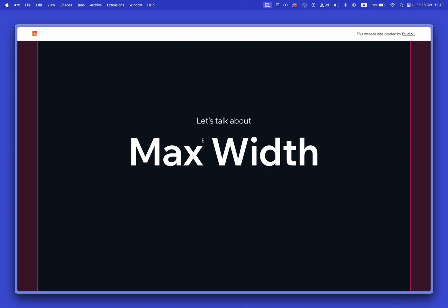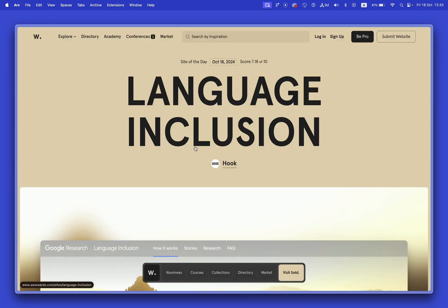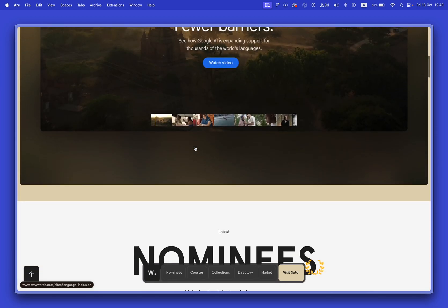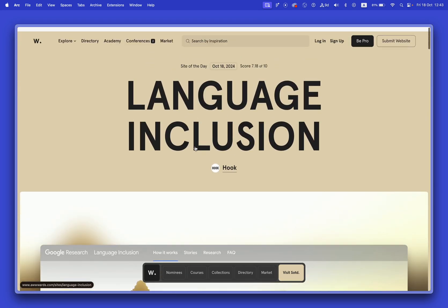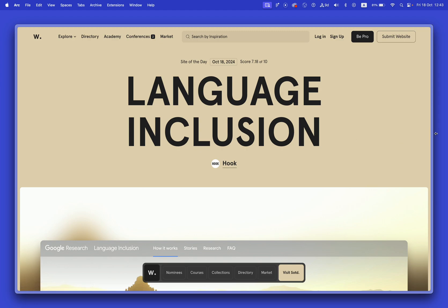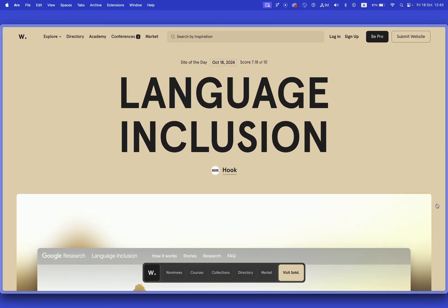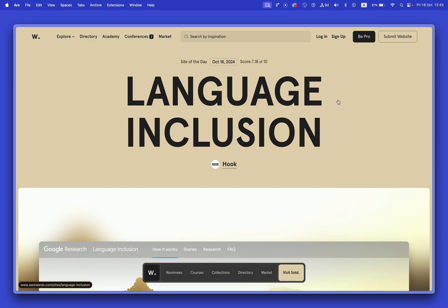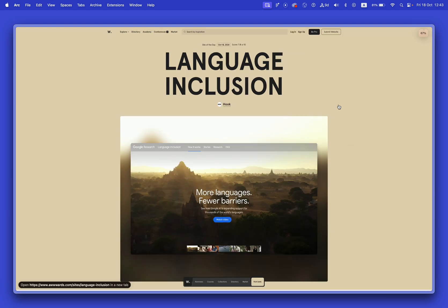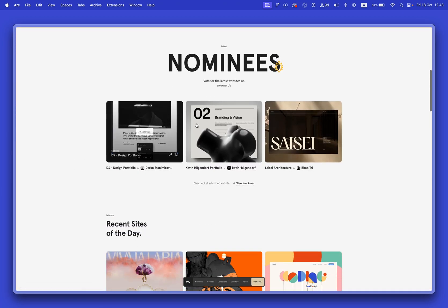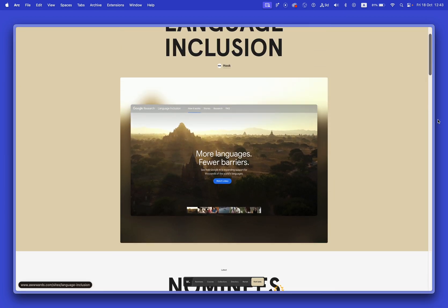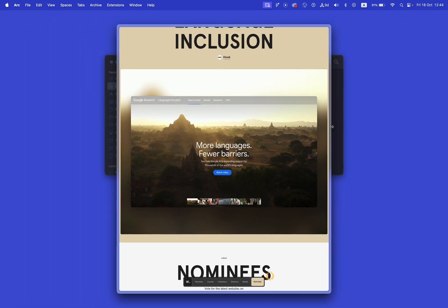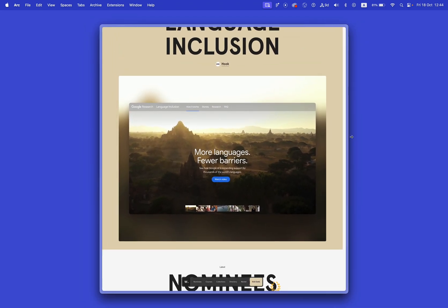Before we jump into the editor, I want to show you some real-life examples. This is the Awwwards website and you can see the design is filling the entire width of the screen. If I minimize my view with Command Minus to around 50%, you can see that at some point the design stayed in the middle and stopped growing — you can see the white space very clearly. And if I make the screen narrower, at some point everything starts scaling down.